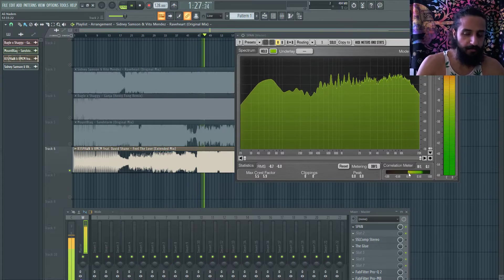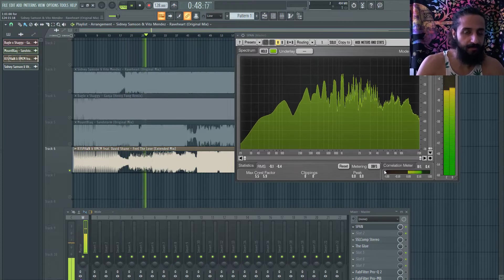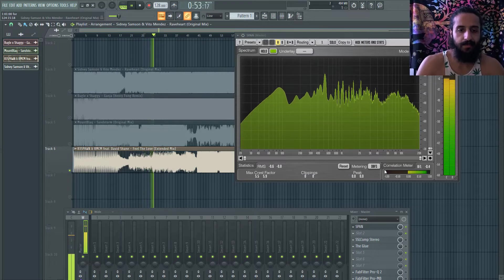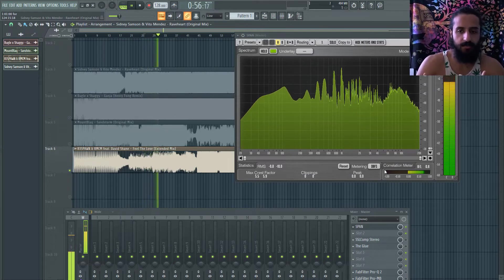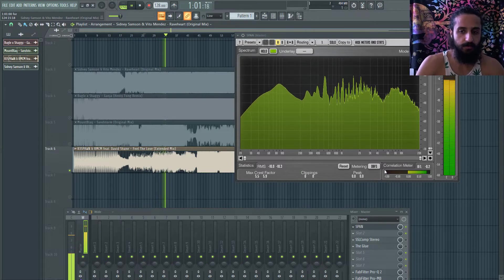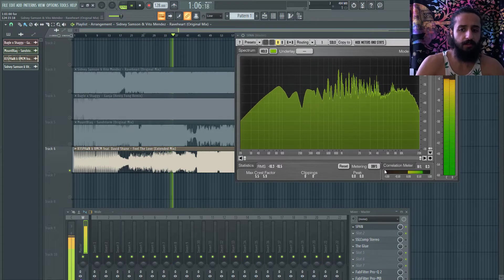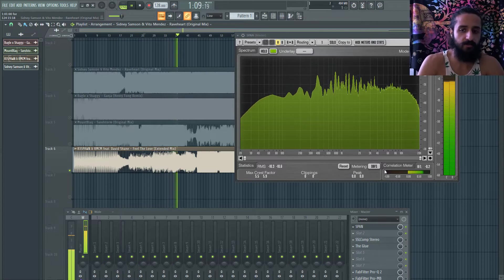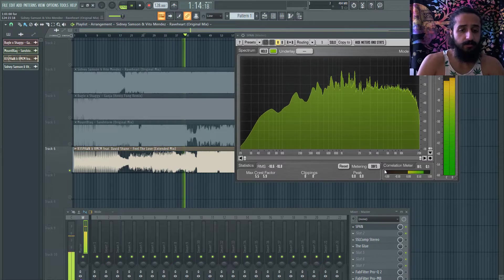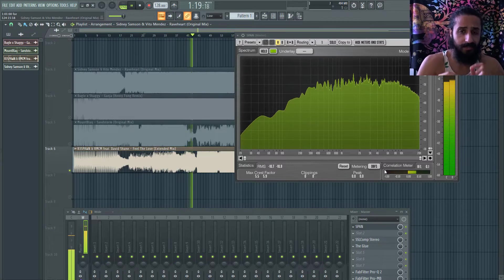If correlation dips briefly during a break that's okay, but if it's all the way to the left it means your song played on a mono speaker would have lost data — some stuff would be inaudible or sound weird. That's a phasing issue. You want to make sure your mix is not too wide. Producing on headphones can create a loss of stereo width perception.